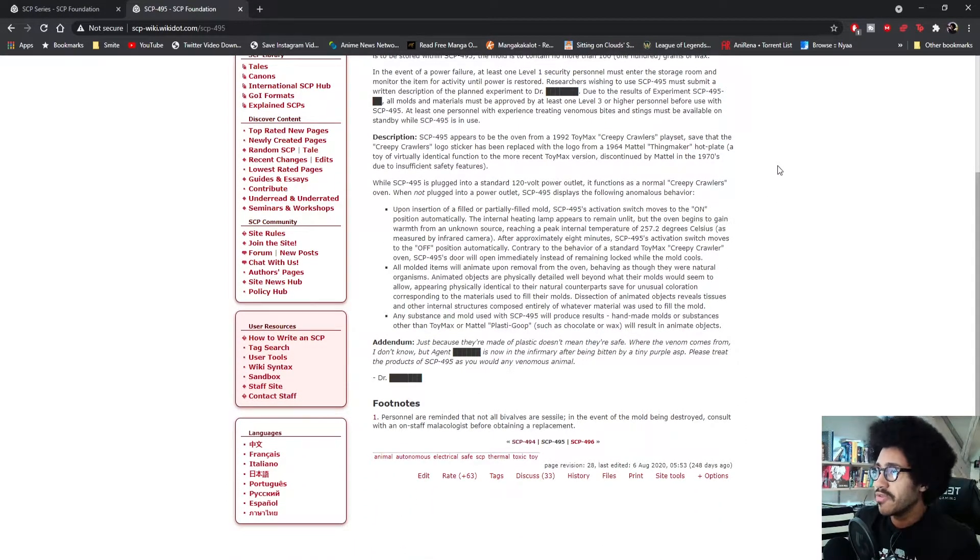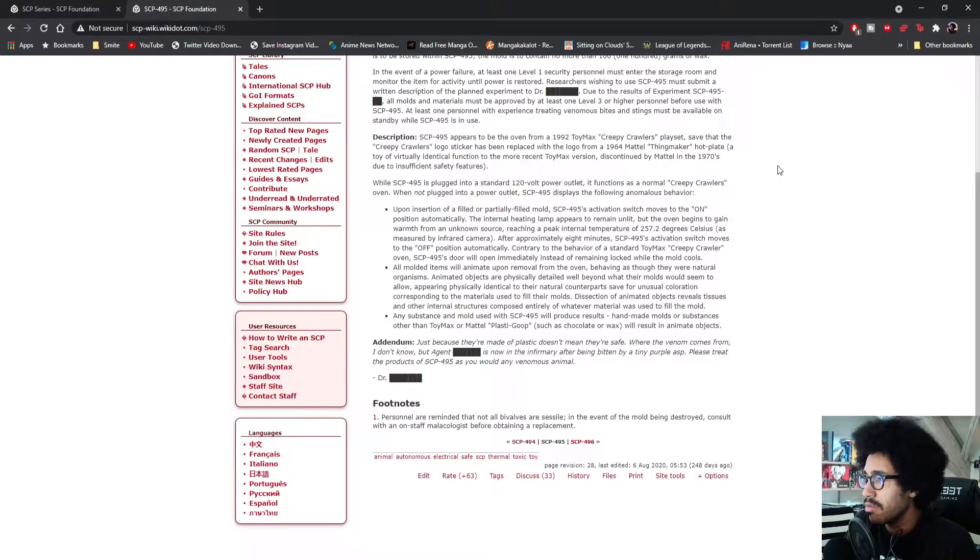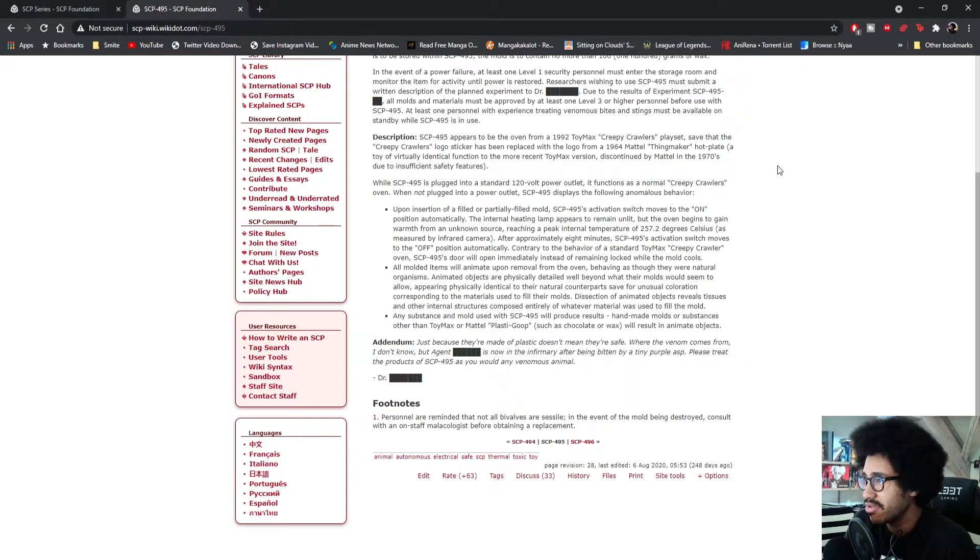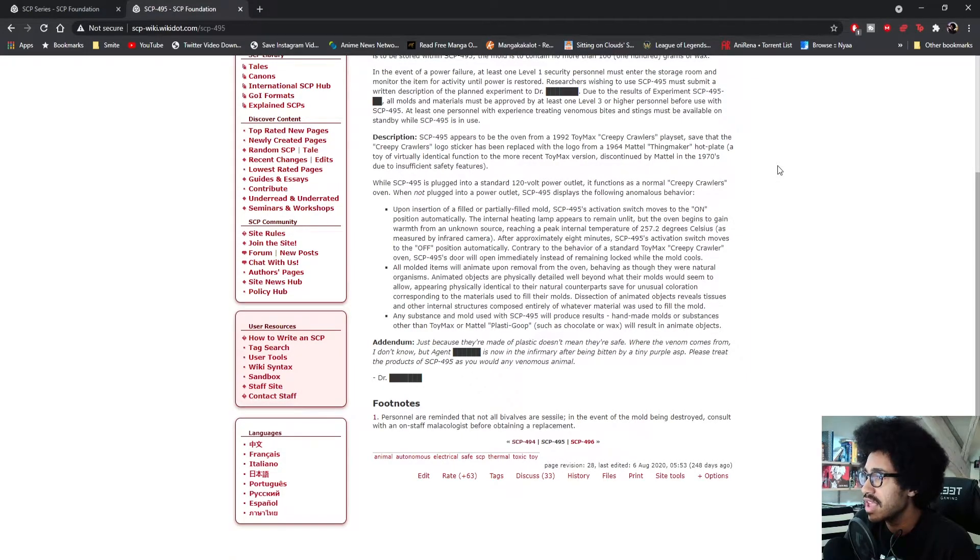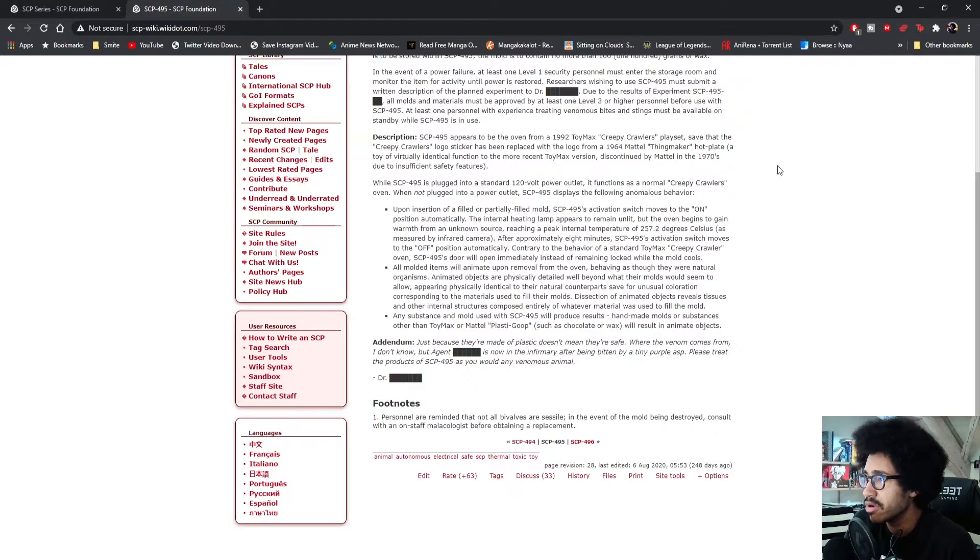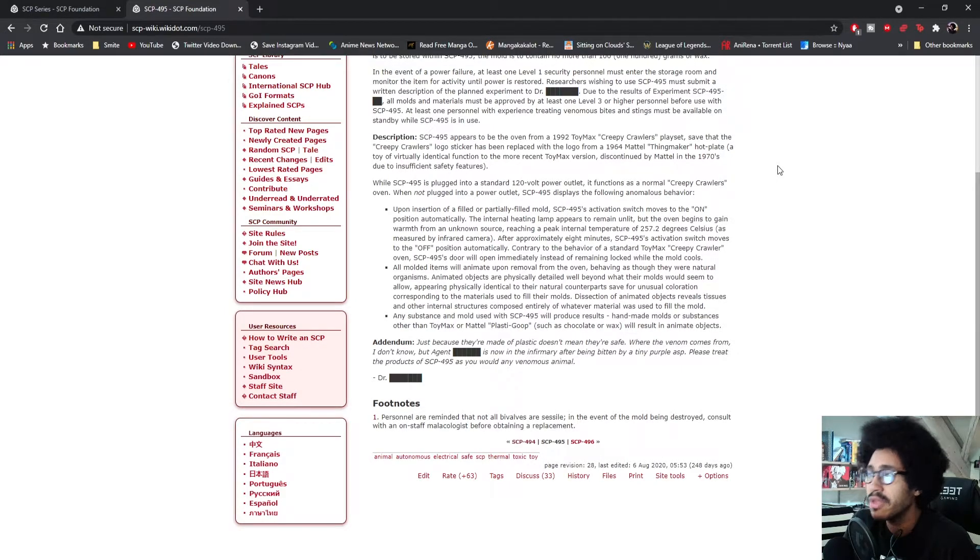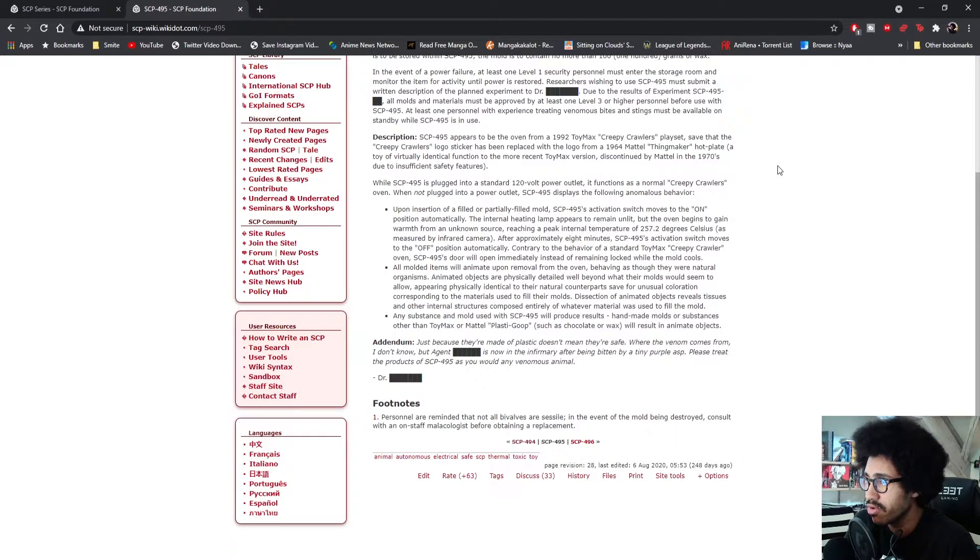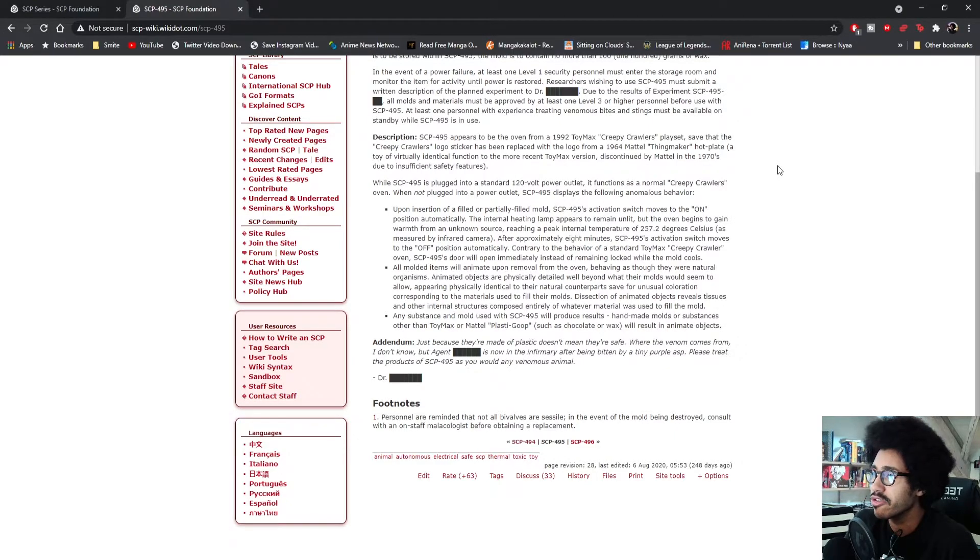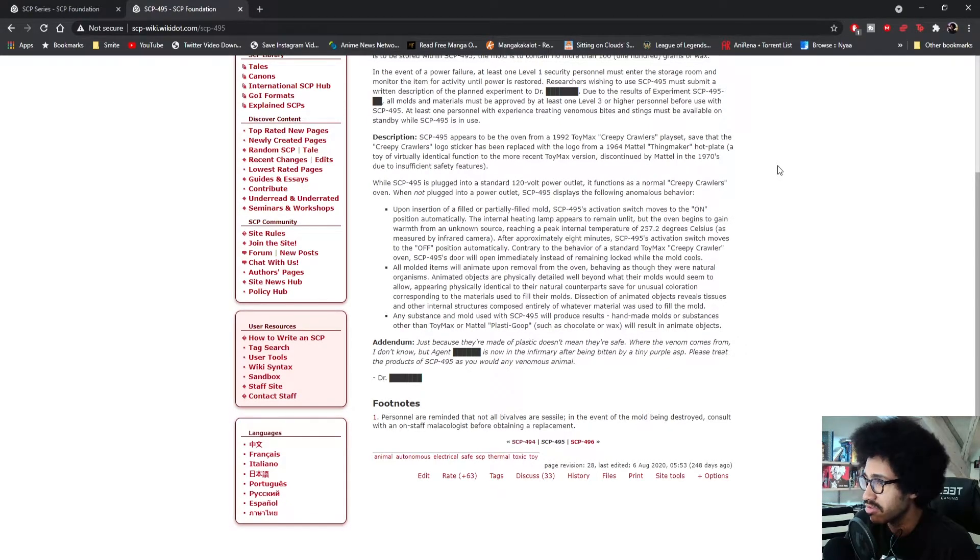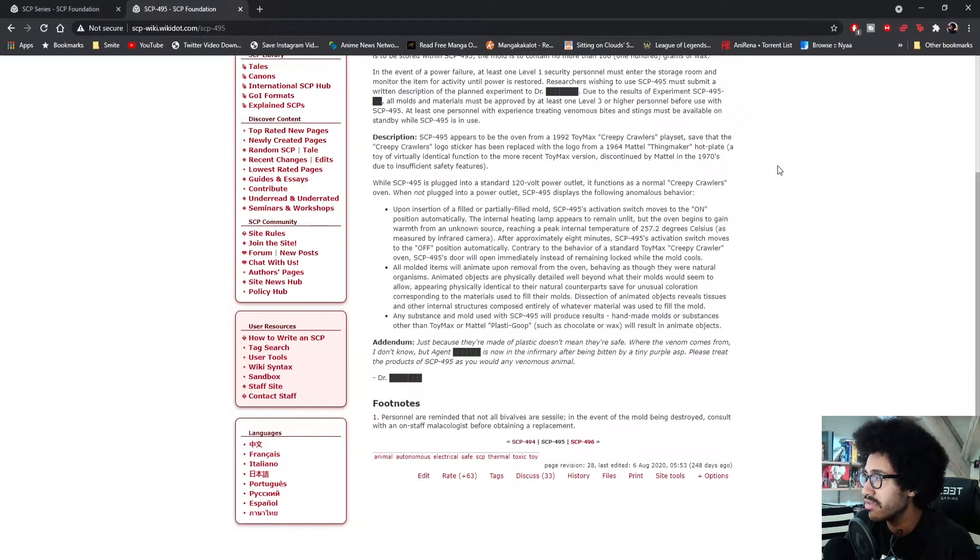Description: SCP-495 appears to be the oven from a 1992 ToyMax Creepy Crawlers playset, save that the Creepy Crawlers logo sticker has been replaced with the logo from a 1964 Mattel Thing Maker hot plate, a toy of virtually identical function to the more recent ToyMax version.